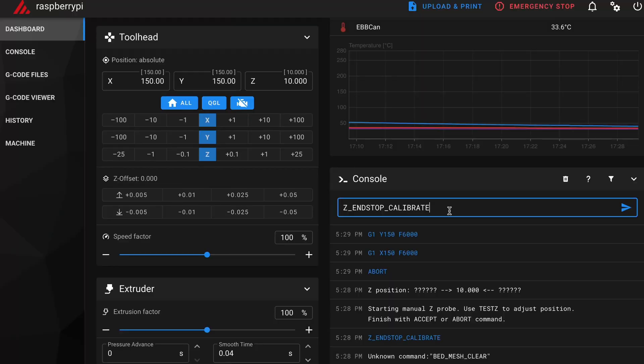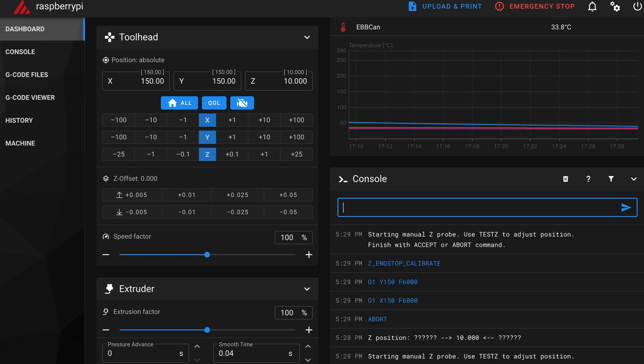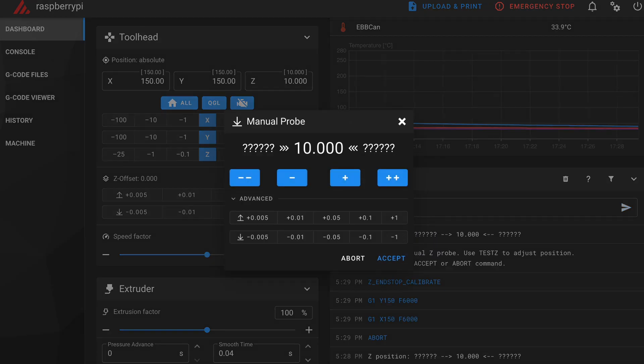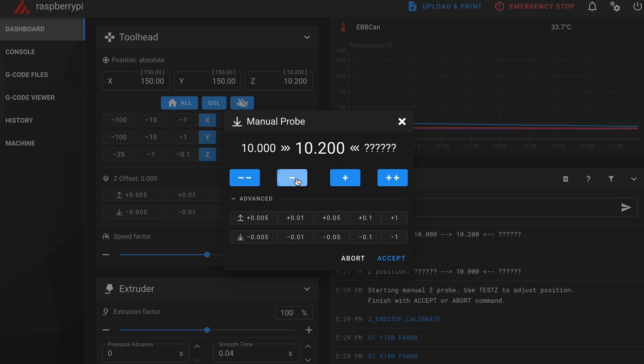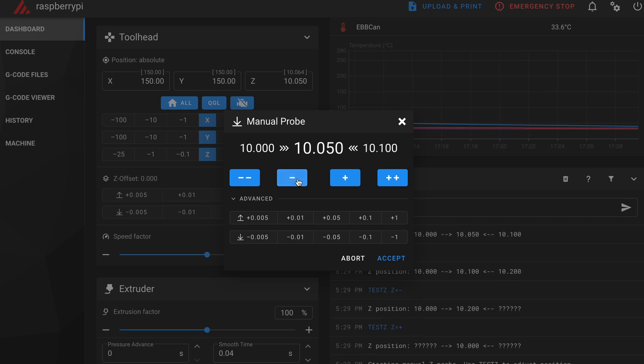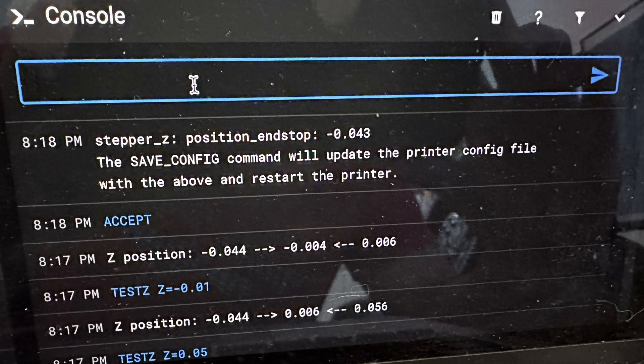Set X and Y to 150, which centers the toolhead. Lower it until you feel slight resistance on a piece of paper. You need to make micro adjustments, and Klipper expects this done when cold. Accept and save the change, which updates the Z endstop position in the config.